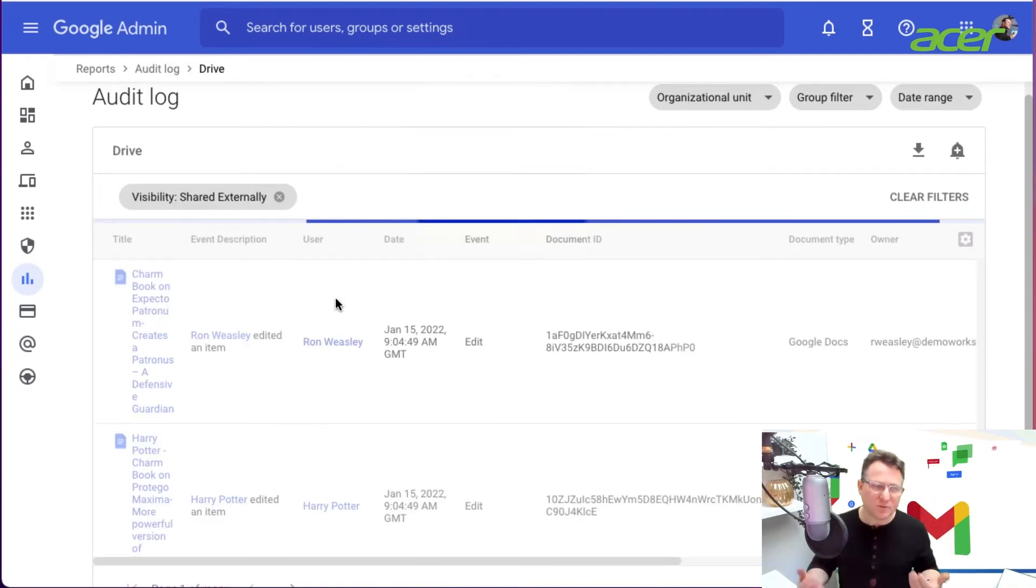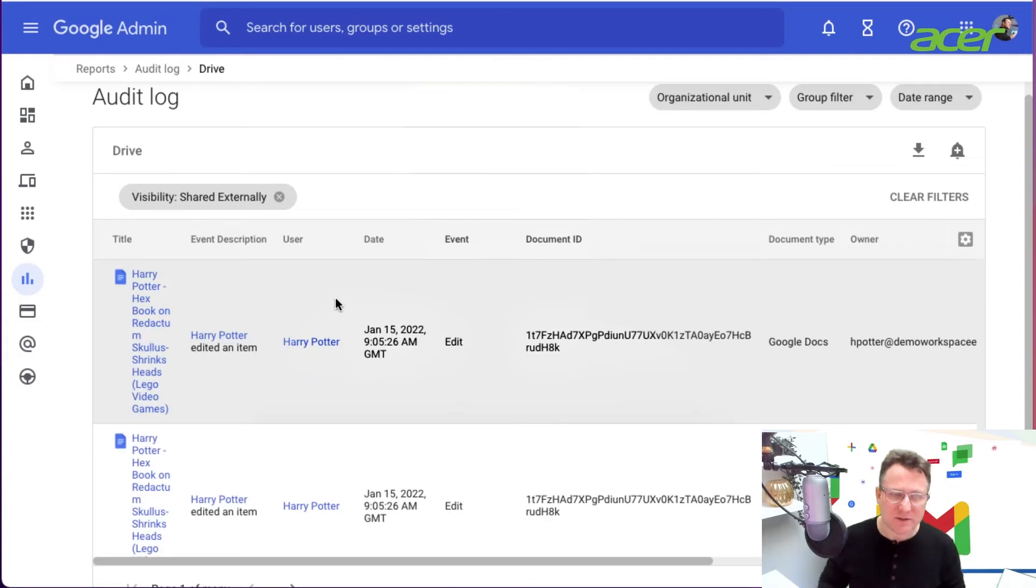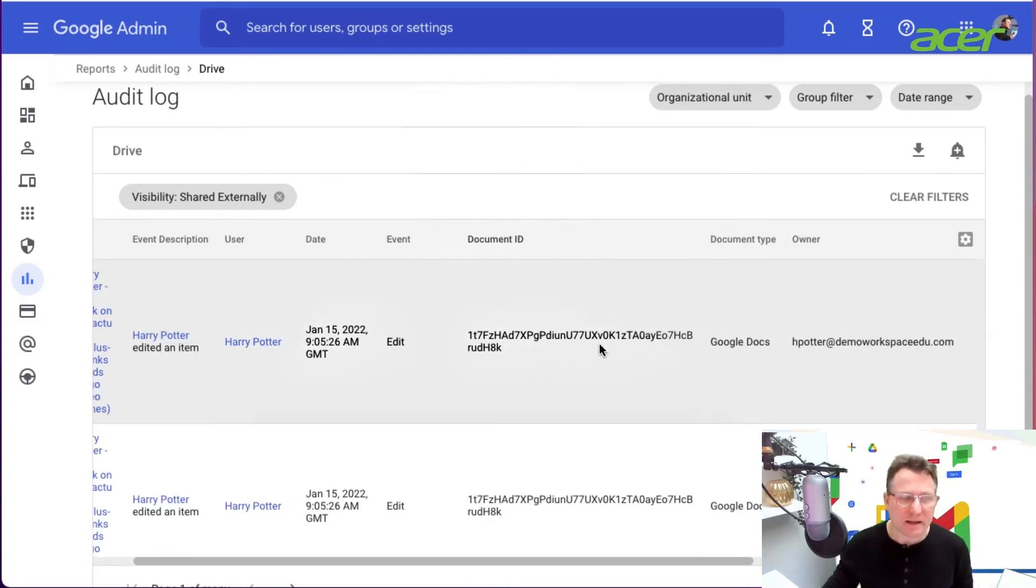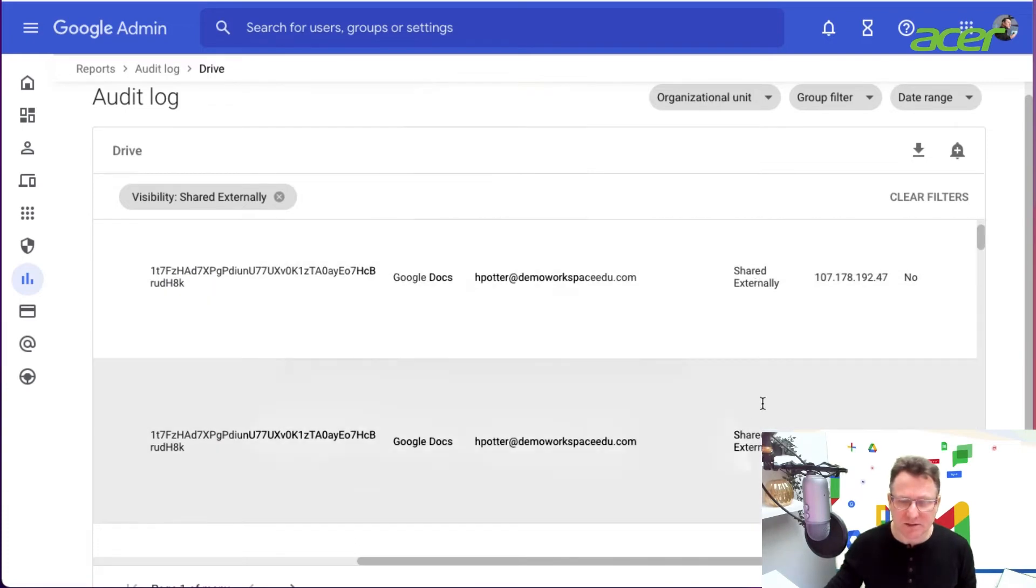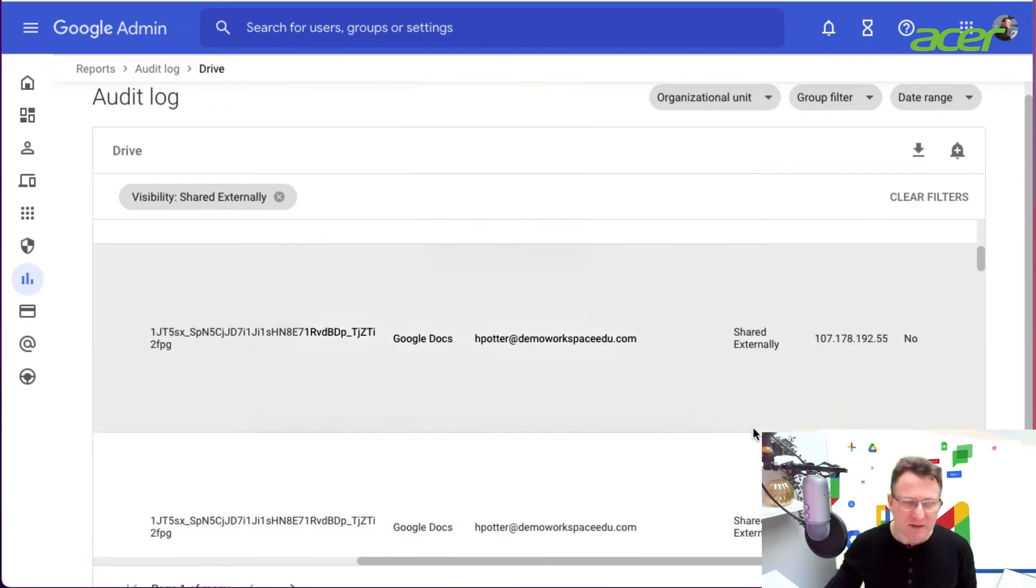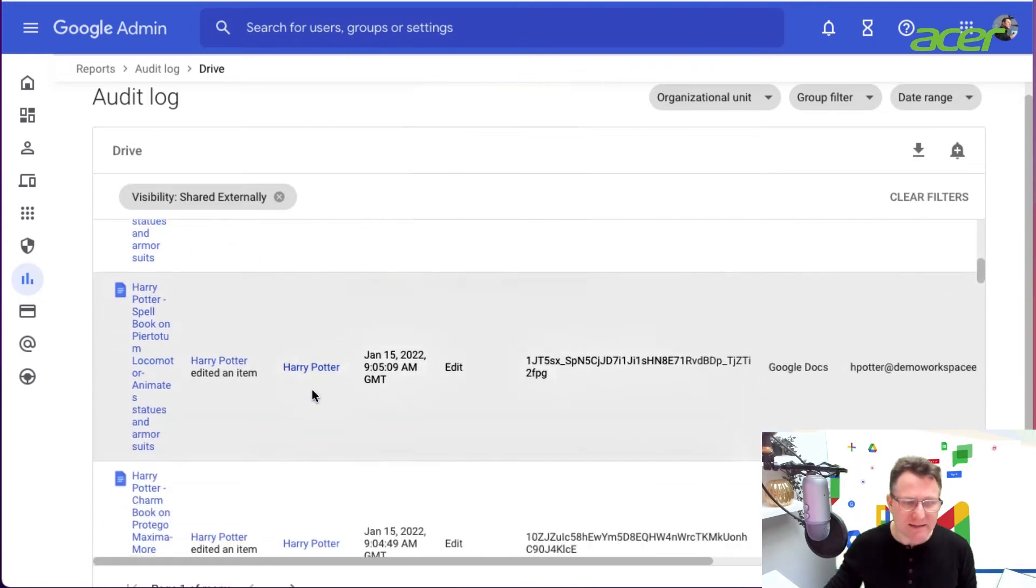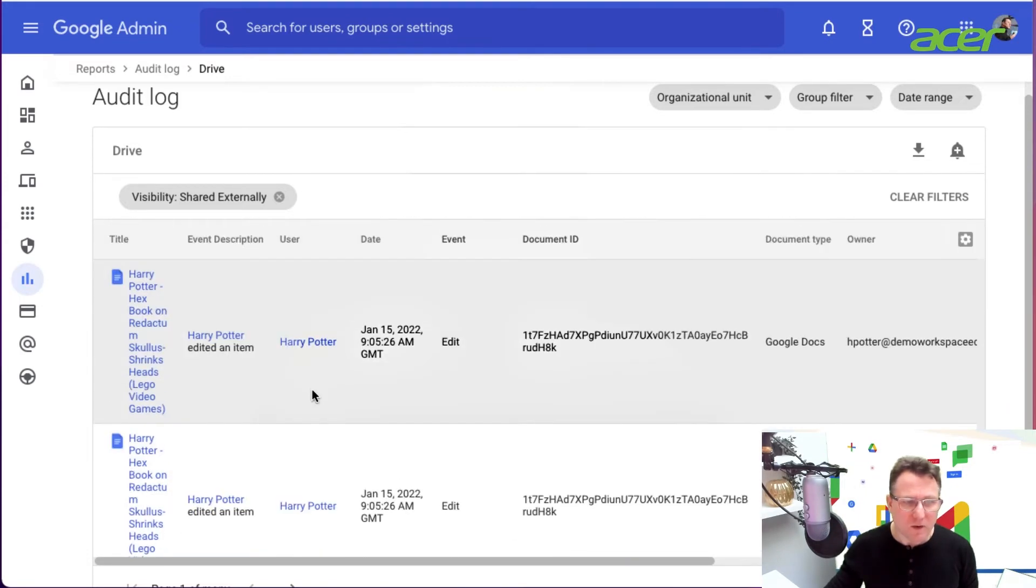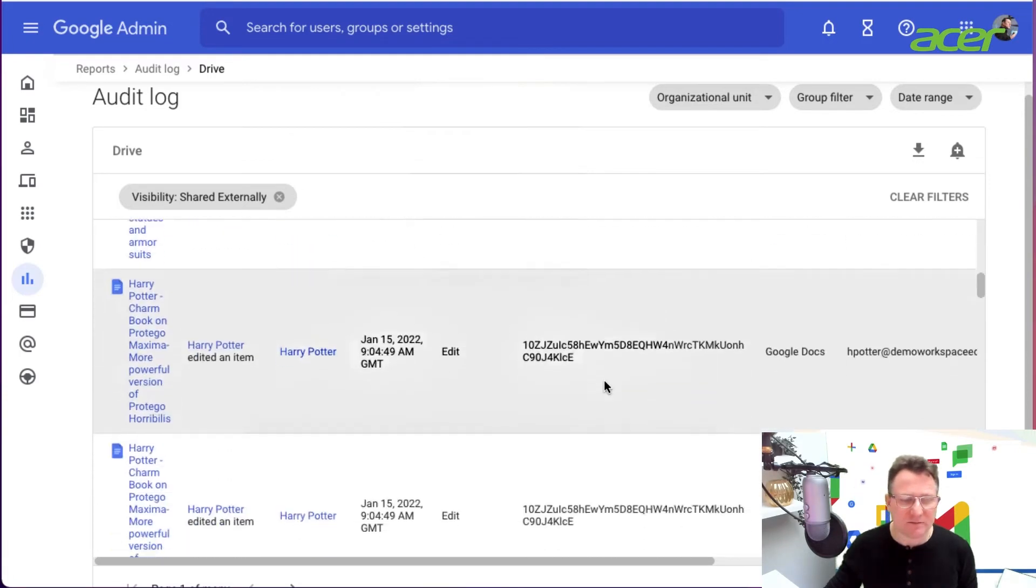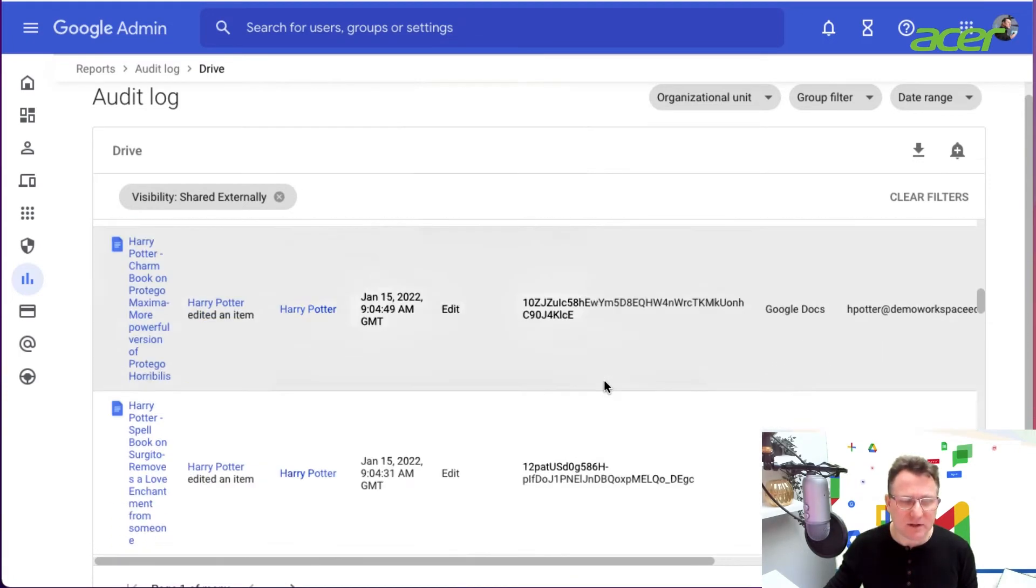This will show me within the audit log where files have been shared externally and activity on those external files. You'll see the visibility shown is shared externally, and these files are either being edited or they could have had their permissions changed to be externally visible as well.